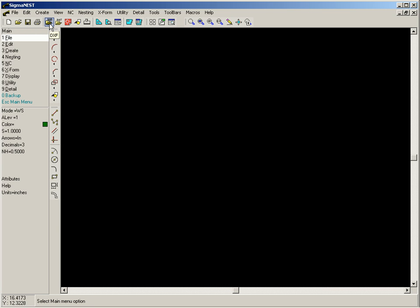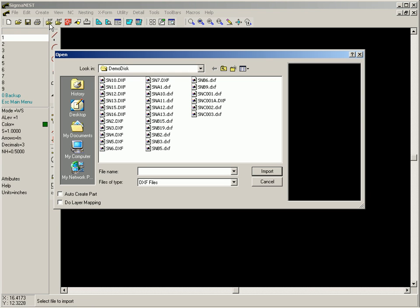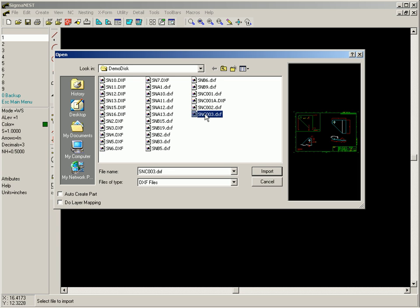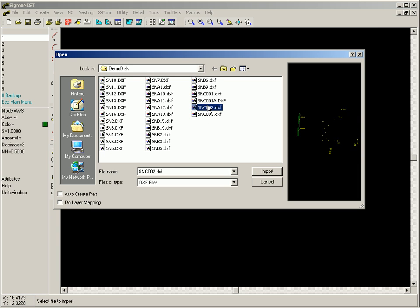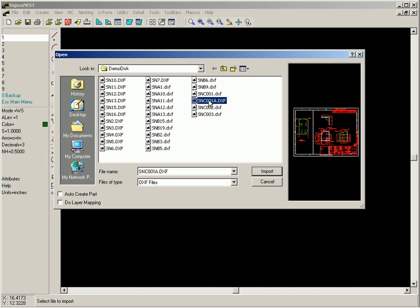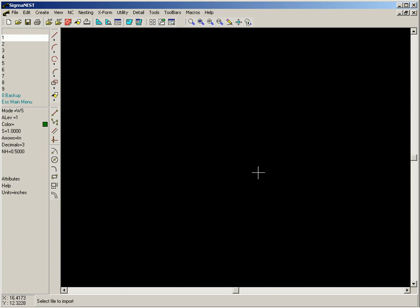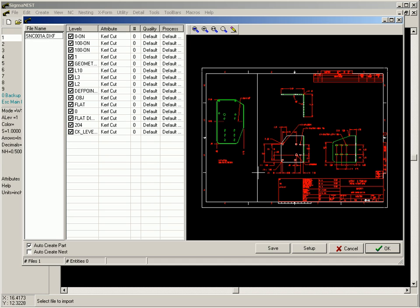One way of getting part geometry into SigmaNest is to import a DXF file. For DXF files that consist of many different layers, we can easily isolate and select the geometry required by using SigmaNest's layer mapping function.